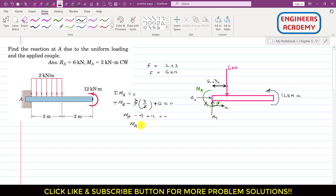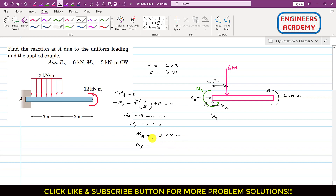From MA minus nine plus twelve equals zero, we get MA equals minus three kilonewton meter. The negative sign means the assumed direction of the support moment is not correct — the actual direction is opposite. So MA has a magnitude of three kilonewton meter acting in the clockwise direction.